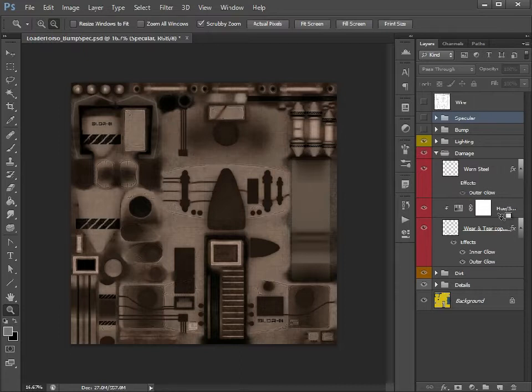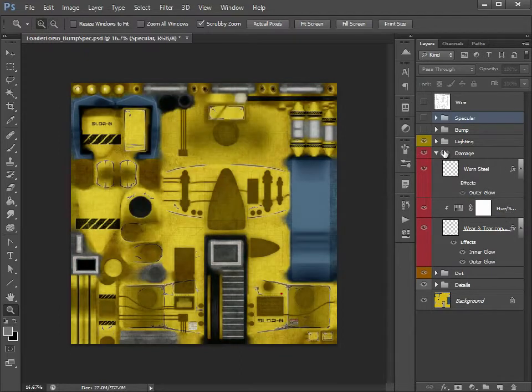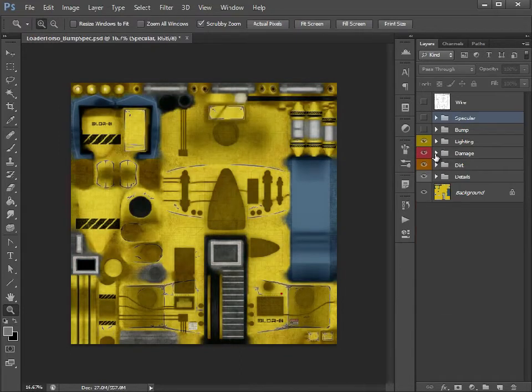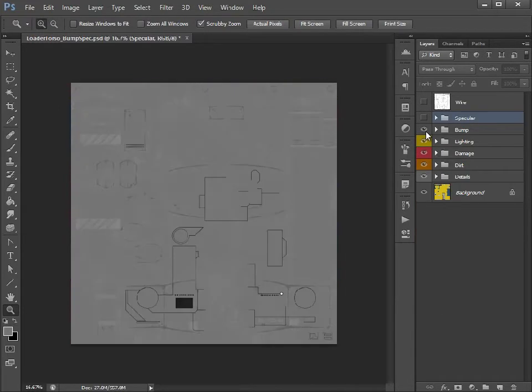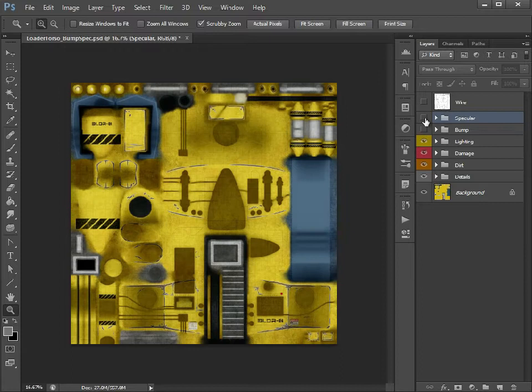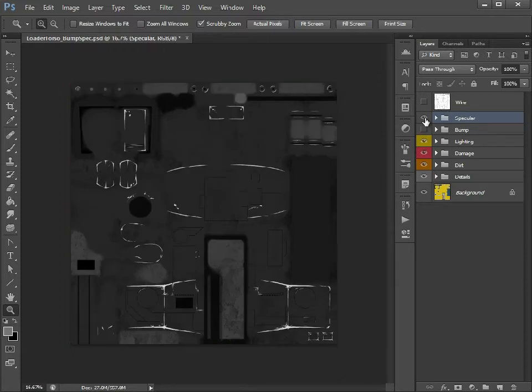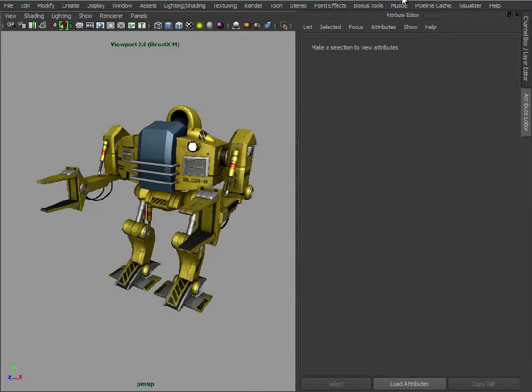So let's just link that back up. Bump specular and in a way they're almost inverted copies of each other. So let's go over to Maya now.